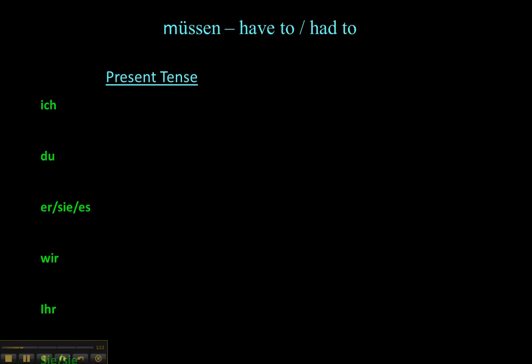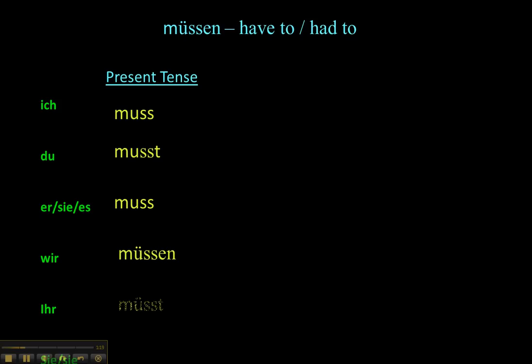Müssen: ich muss, du musst, er muss, wir müssen, ihr müsst, sie müssen.